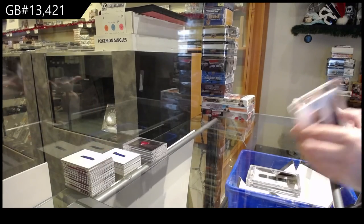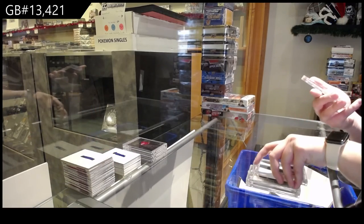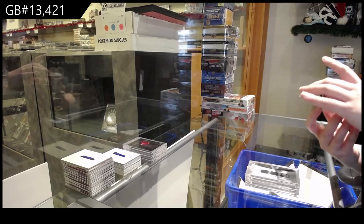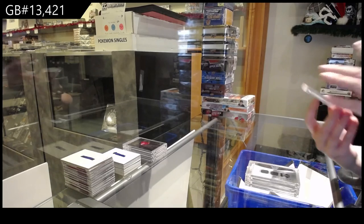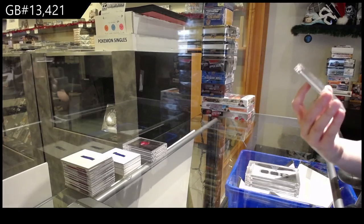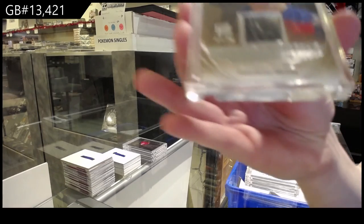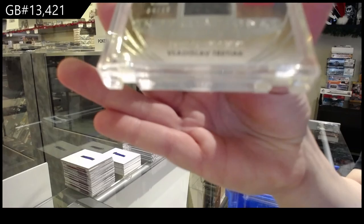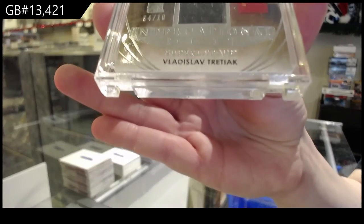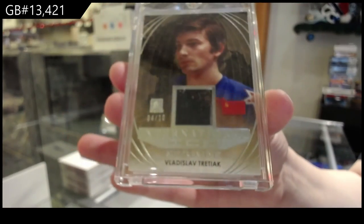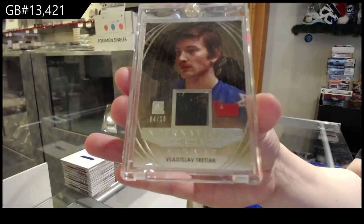And we've got numbered four of 10, International Ice Memorabilia for the number four spot, Vladislav Tretiak.